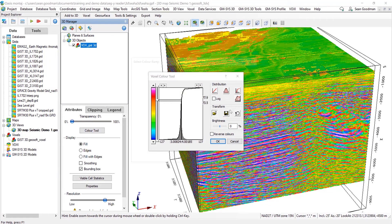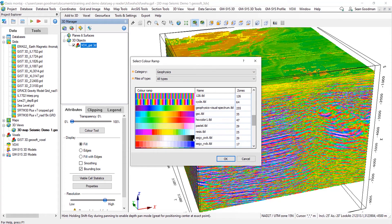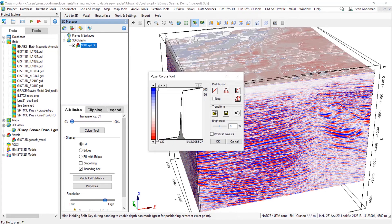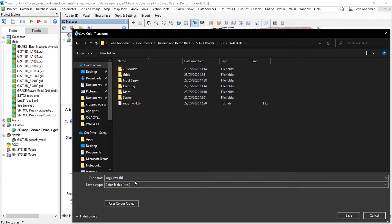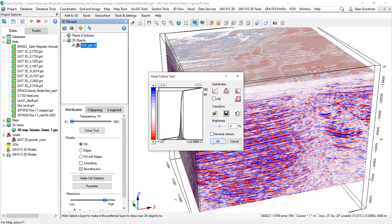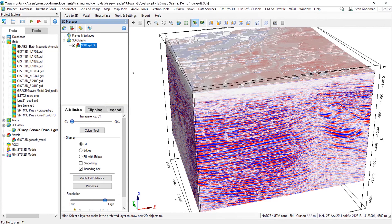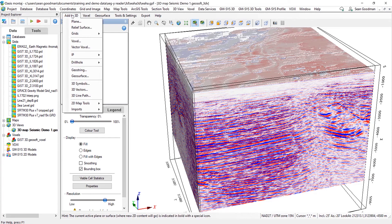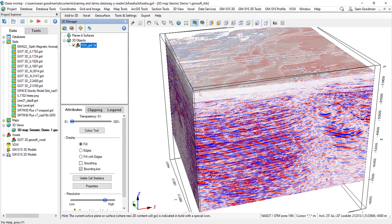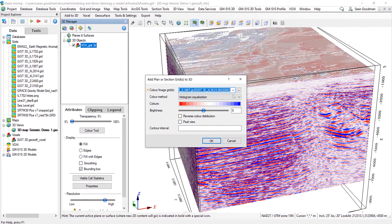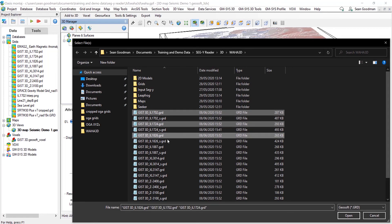And then once I've done this, I'm going to save this as a transform. And this means that I'll be able to apply this to any other grids that I add into the 3D view. So now I'm going to add in some of those section grids that we imported, and I'll just go through and select the ones that I want from the menu here.